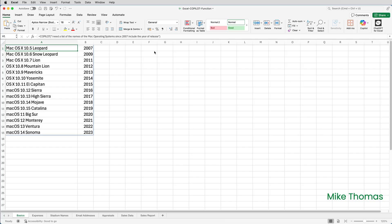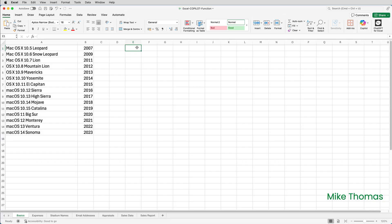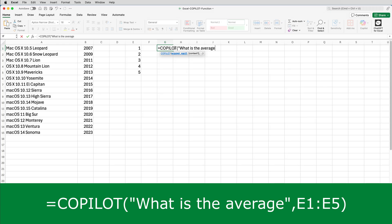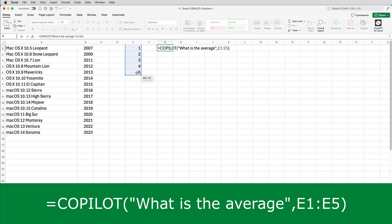In the example I've just done, I provided one argument — the question or request. However, the Copilot function can take a second optional argument, and that second argument is a cell or a range of cells. So I'm going to go to E1 and type some numbers down column E, 1 to 5. Then in G1 I'll put equals Copilot, open brackets. My prompt is going to be 'what is the average?' Then I put a comma to separate the arguments, and the second argument — which they call the context — is the range of cells, E1 to E5. Close brackets and Enter.